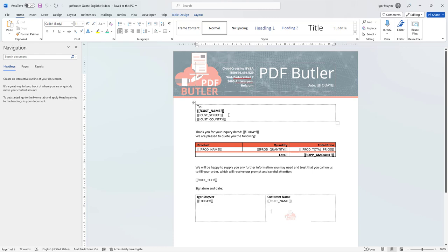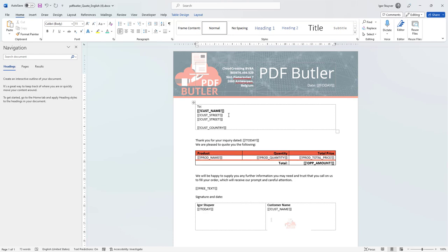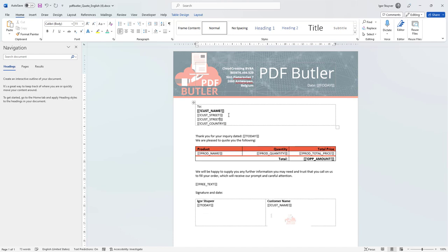So what I would like to add here is the customer city. Here in my document I'm quickly going to say this is the city. That's already the update done in my document.